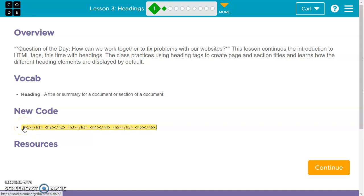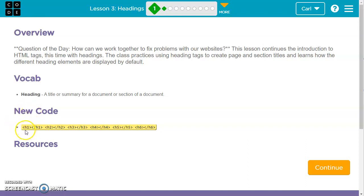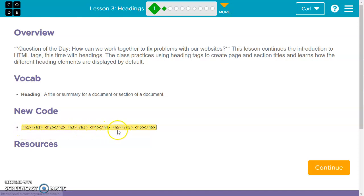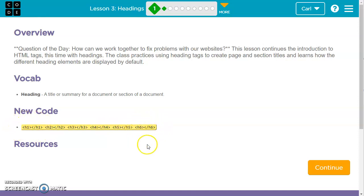For this video we're going to go over CS Discoveries Unit 2 Web Development Lesson 3 Headings. The new code for this are the heading tags: H1, H2, H3, H4, H5, and H6. The largest heading is H1 and the smallest heading is H6.